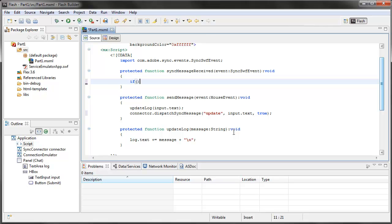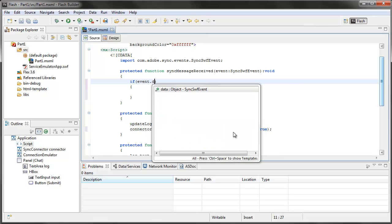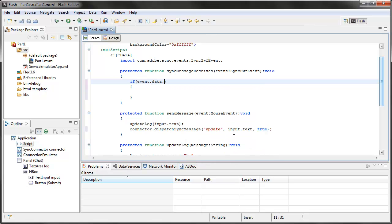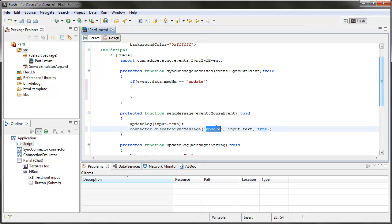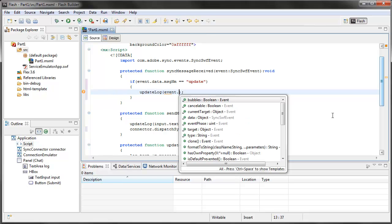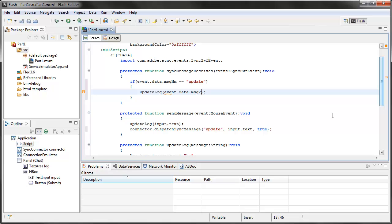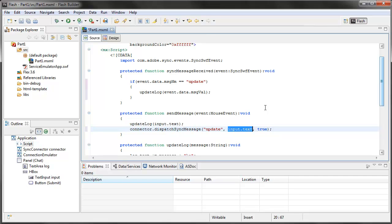This function is going to get called any time there's a message received. I'm going to put an if statement in here. I'm going to say if the event.data.msgnm message name equals equals update. So if I get an update message, then I'm going to update log with event.data.msgval message value, and that's whatever you sent here. So you can see it's kind of loosely typed here. I can kind of send whatever I want.